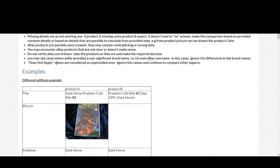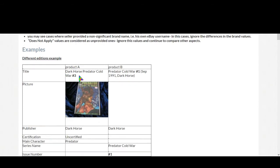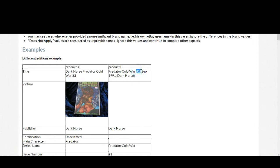Now different edition example: for product A this is Dark Horse Predator Cold War edition 3, and for product B Predator Cold War edition 1. These two products are clearly different, we don't need to see the further descriptions to identify these two products.